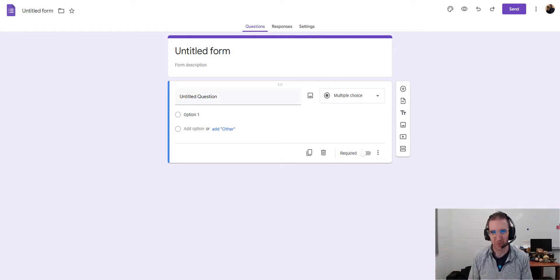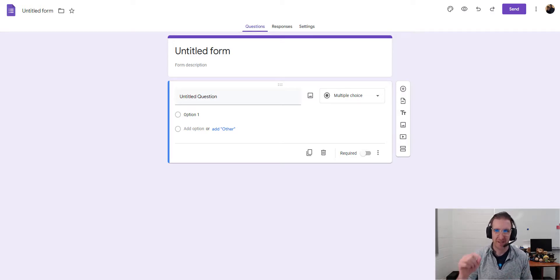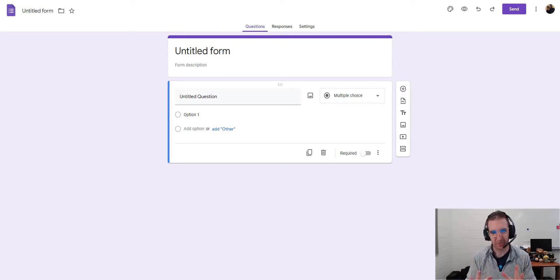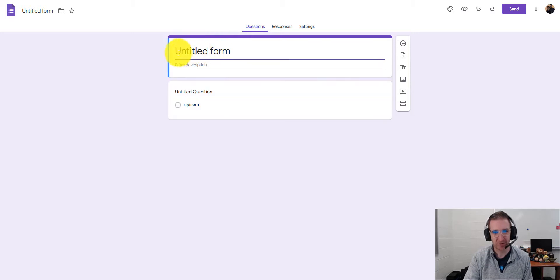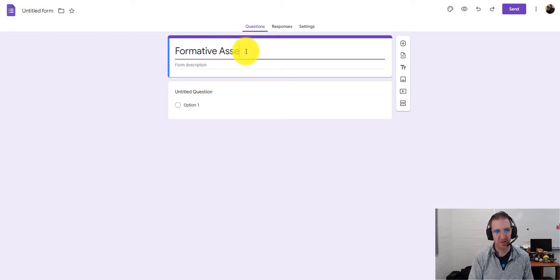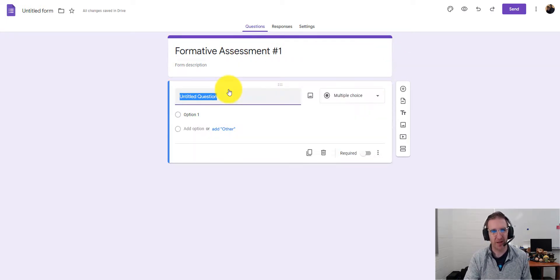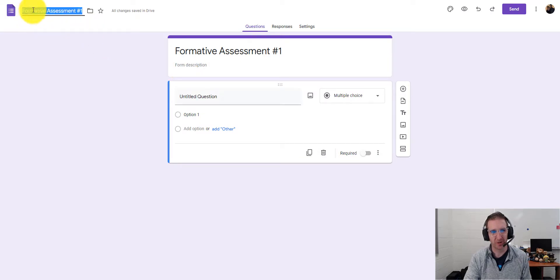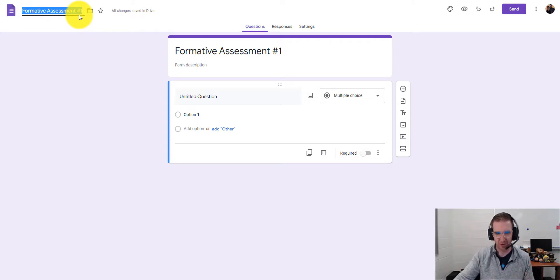It brings you to an untitled form. We're going to talk about basic setup and check out some different settings. I'm going to give this a title and change 'Untitled Form' to 'Formative Assessment Number One.' Once I click off of that, it renames the file in Google Drive for you as well.